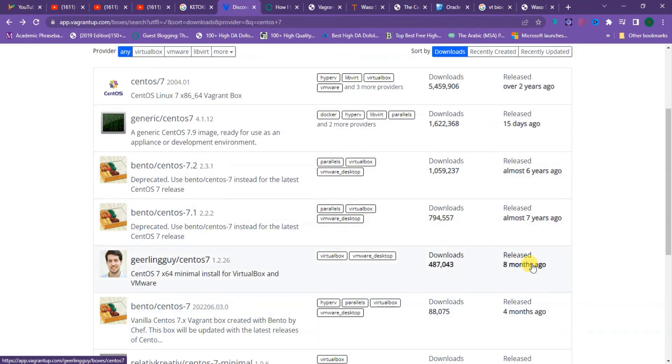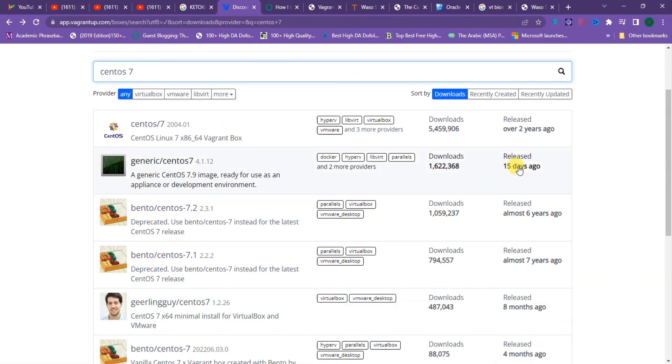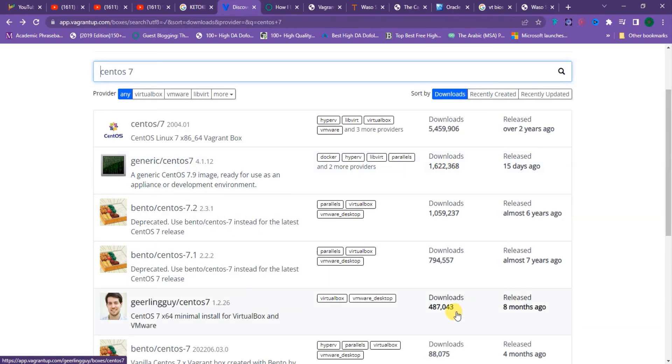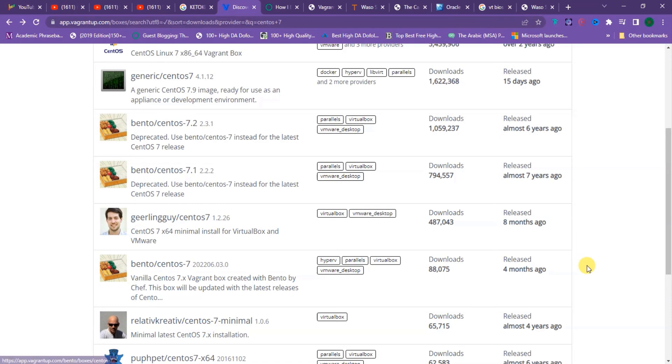This one has one million installations. I think this is fine, but this is the one I usually work with and it's very good. Geerling Guy has many other images here and other DevOps environment images.